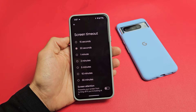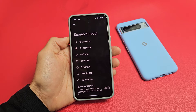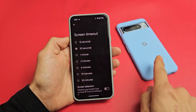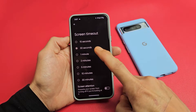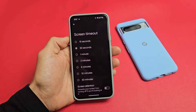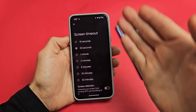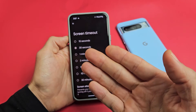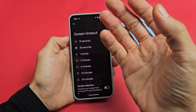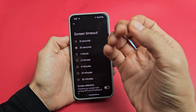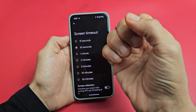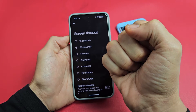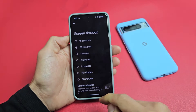I'm going to show you how to change the screen timeout time on your Google Pixel 8 or the 8 Pro. By default it's set to 30 seconds, so if there's no activity for 30 seconds, when 30 seconds hit, the screen is going to turn dim, then it's going to turn black, and then six seconds later it's going to lock.